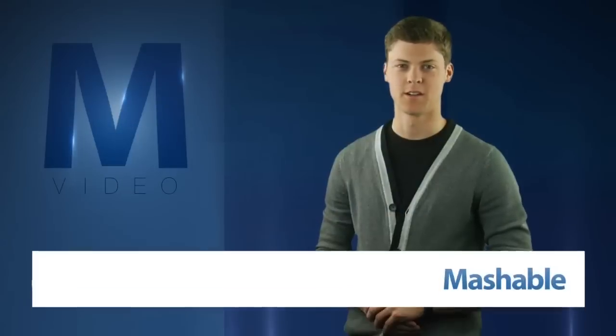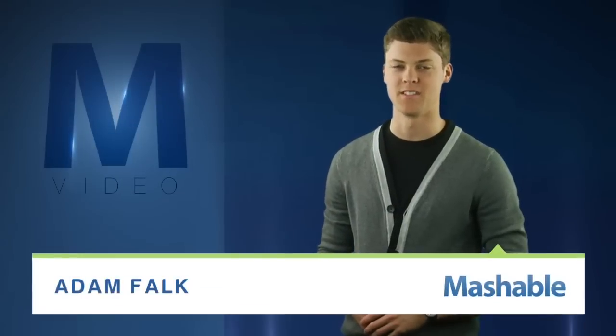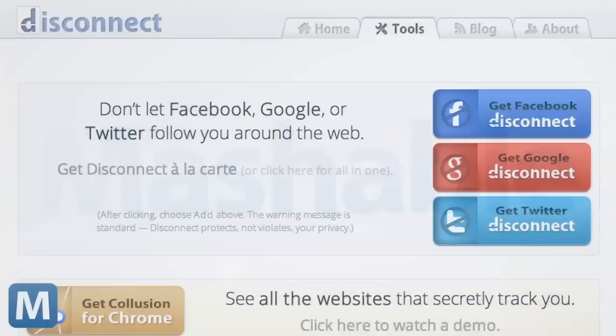For Mashable, I'm Adam Falk. There's been lots of media attention on online tracking and privacy issues lately, so much so that it'd be nice to see exactly which sites are monitoring your travels around the web.